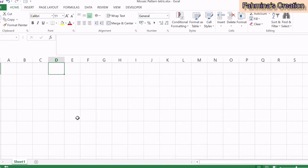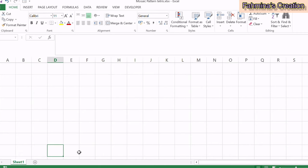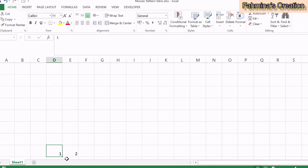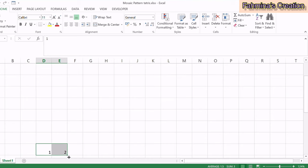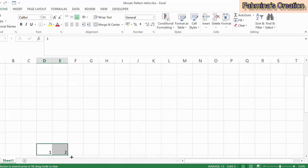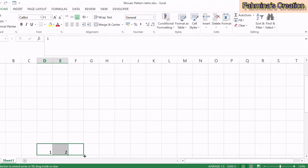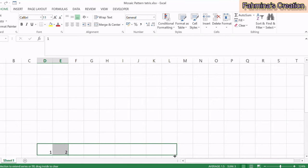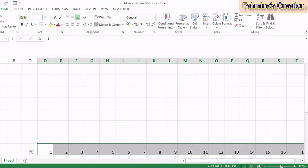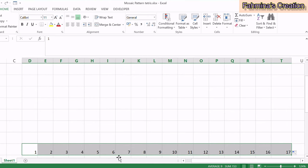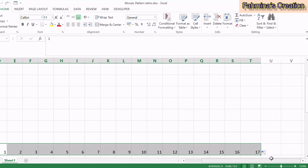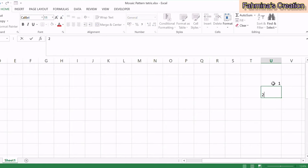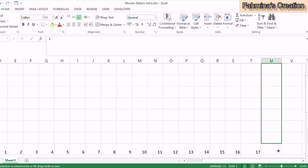Now let's mark the columns with numbers. Put 1 and 2 in the first two cells. If you select both boxes and hover your mouse to the corner of the two boxes, you'll see a plus sign. Select it and drag it all the way to where your graph will end — it will automatically show the number sequence for your columns. Do the same for your rows.